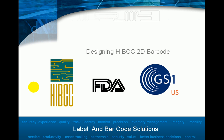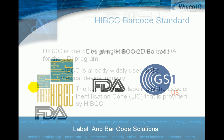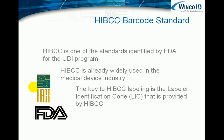In this case, we're looking at using 2D barcodes in the HIBCC system. The Health Industry Business Community Council has a range of barcode standards that are used strictly in the medical and medical device industry, very widely established there. And it is one of the standards that's been identified by the FDA for their UDI program.